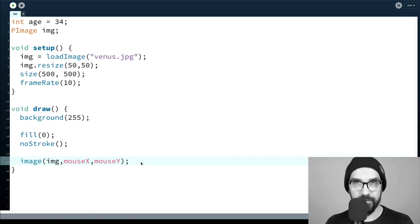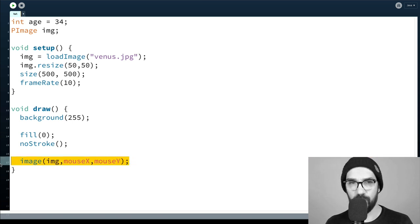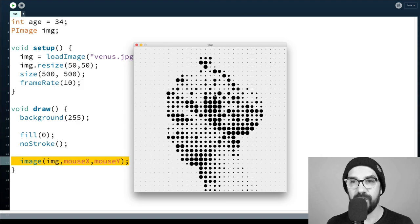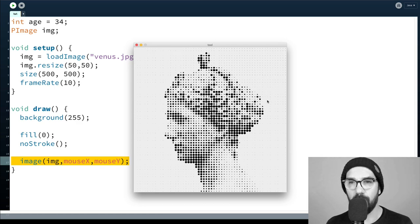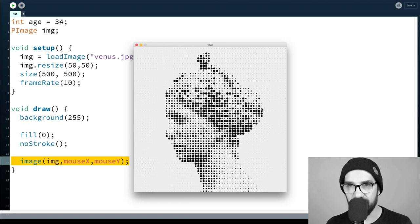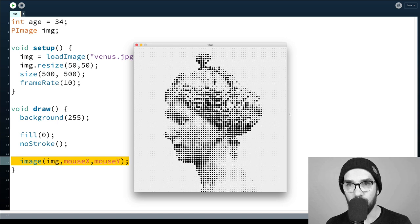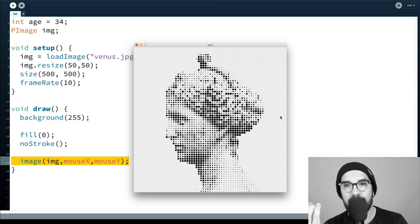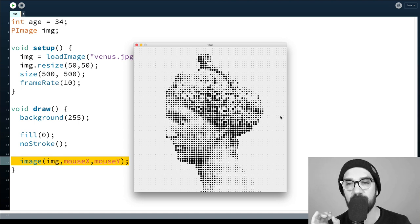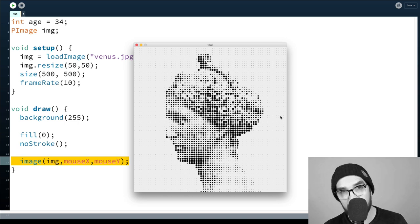What we actually want to do is not just draw the image — we want to analyze it, get the pixel data, and draw ellipses on a grid that represent the brightness values. The brighter a pixel is in the image, the smaller the black ellipse gets. Those are the steps we need to work through.